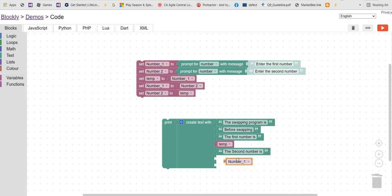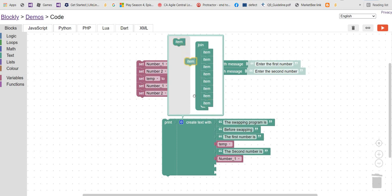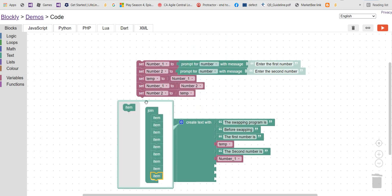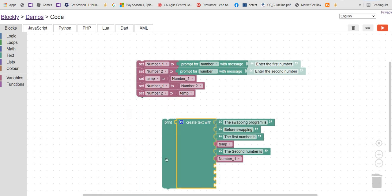Let's add three items — that should be enough. Then we add 'After swapping' as the next label, followed by the after-swapping values.